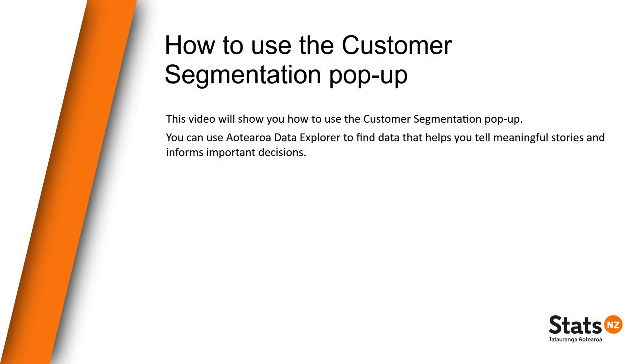Kia ora and welcome. This video will show you how to use the customer segmentation pop-up in Aotearoa Data Explorer and which customer group will suit you best.